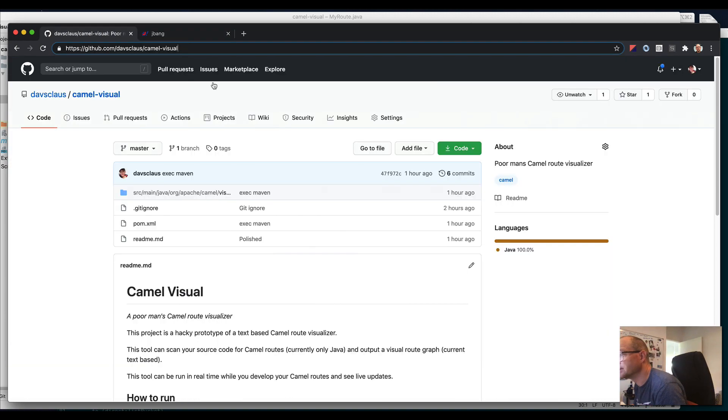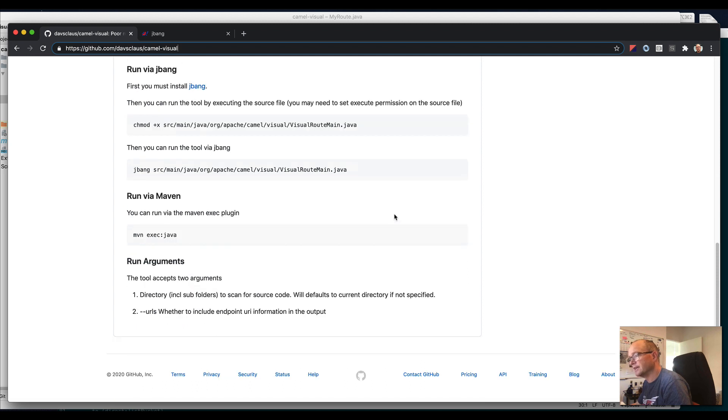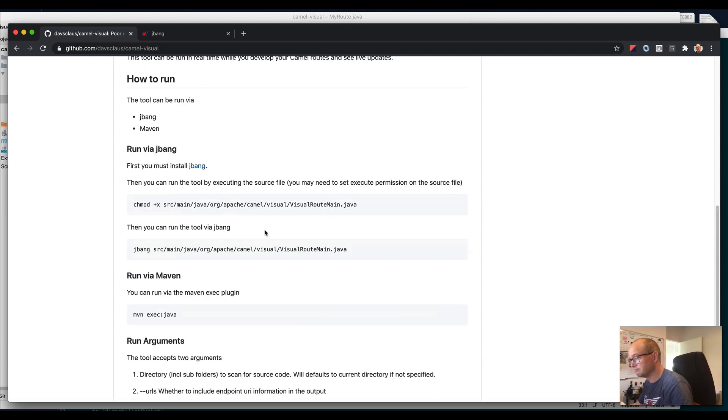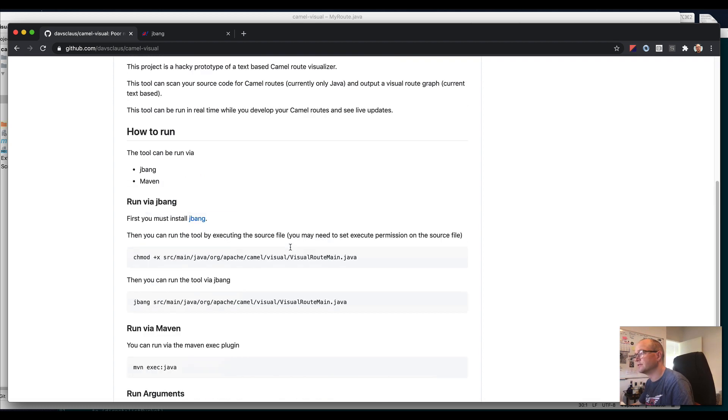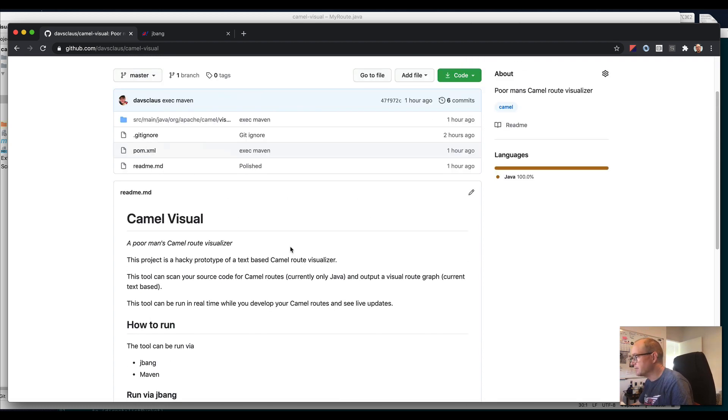Java as a scripting language. You can also run this as a Maven exec Java file, the tool, because it's just regular Java. But jbang is more fun to run. Anyway, that was a one-take quick demo. Have a nice day, and Camel rocks. Bye bye.